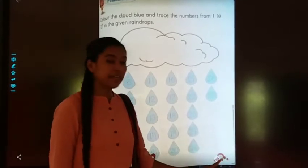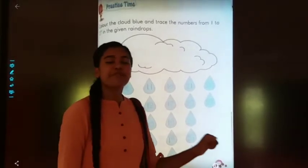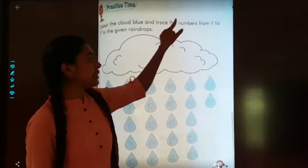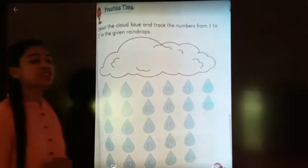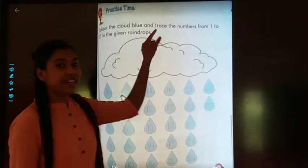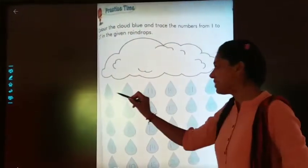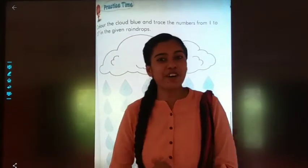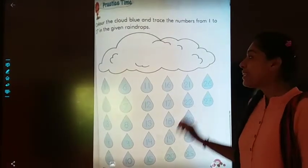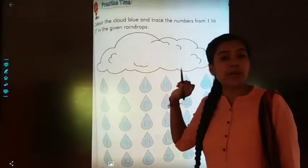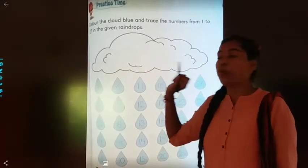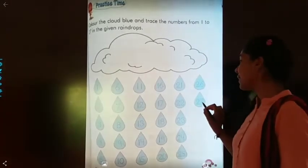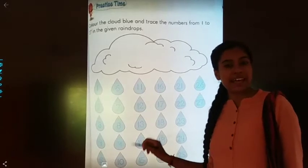Now take out page number 111. Color the cloud blue and trace the numbers from one to twenty-seven in the given raindrops. Children, what is this? These are raindrops. You have to color this cloud blue, and in the raindrops the numbers one to twenty-seven are given — you have to trace those numbers. Okay?